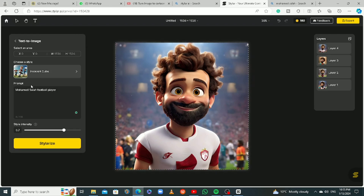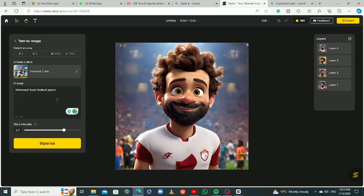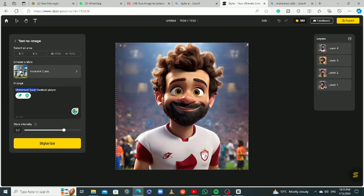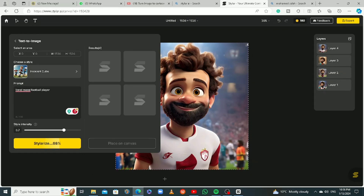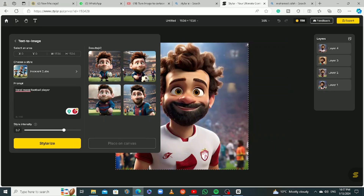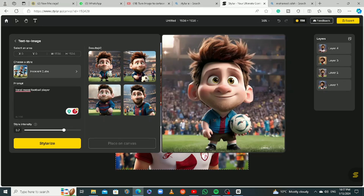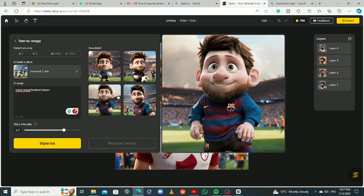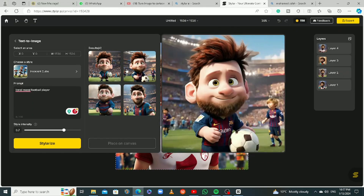You can be very descriptive with the prompt. I just did 'Mohamed Salah football player' — I didn't describe what he was wearing or his hair. I'm just showing you how it works without a descriptive prompt. Let me do another one — Lionel Messi. Wow, here we go! I didn't describe what the player should be wearing and look at this — it's so cute. I wonder how the other styles look.